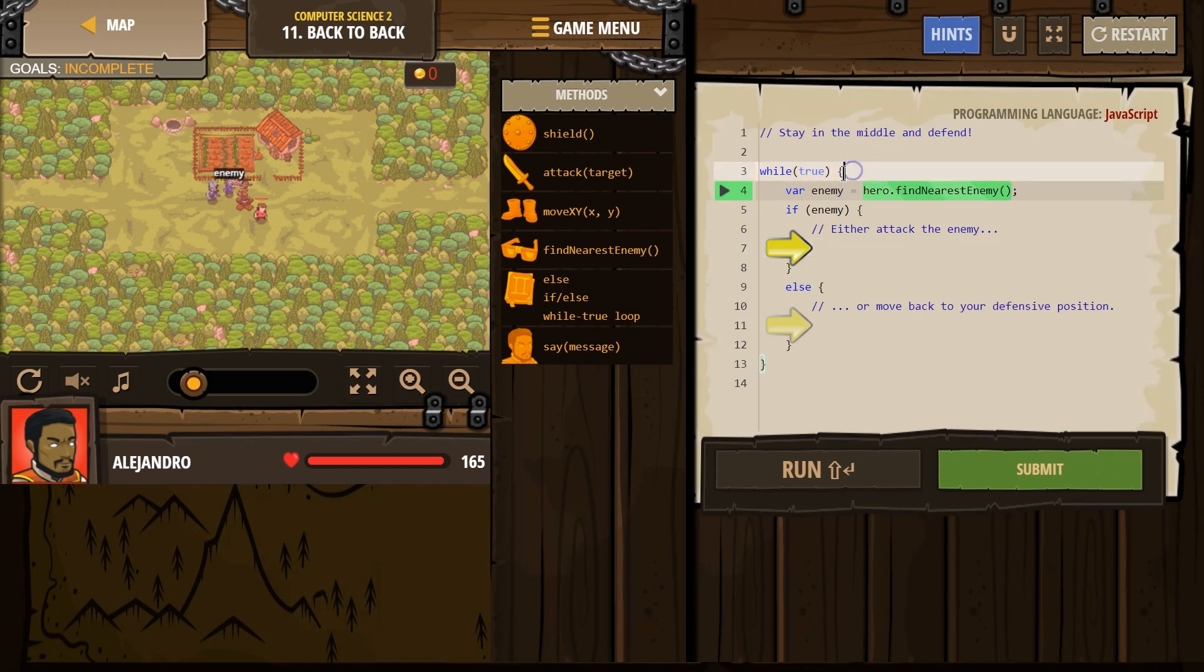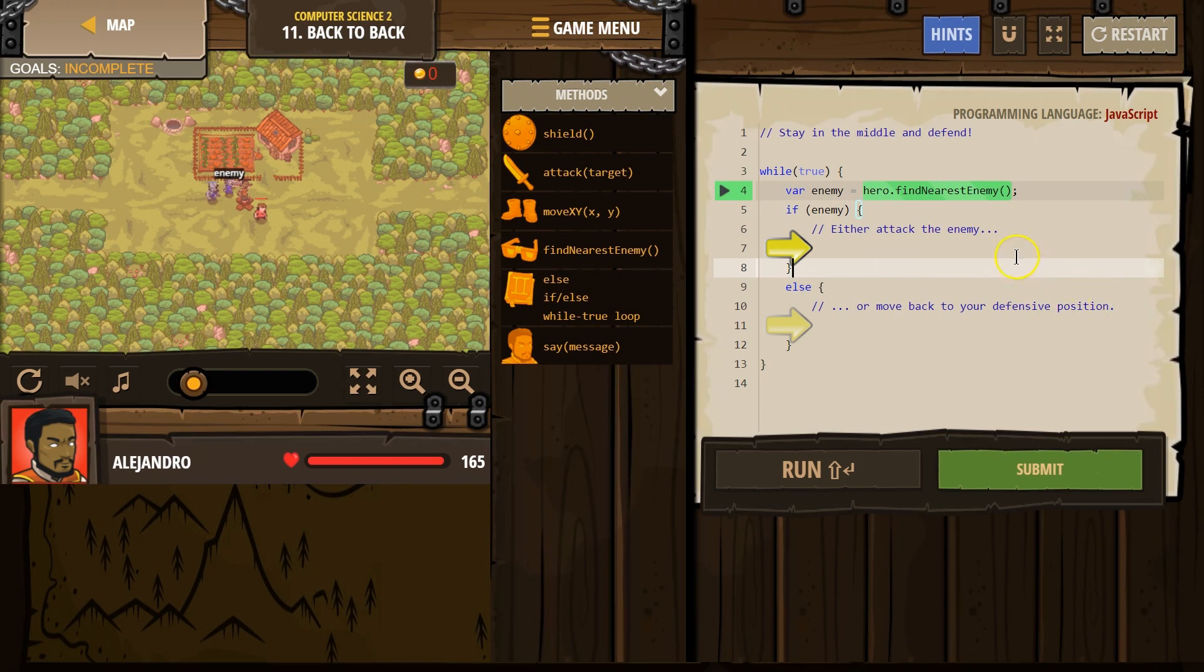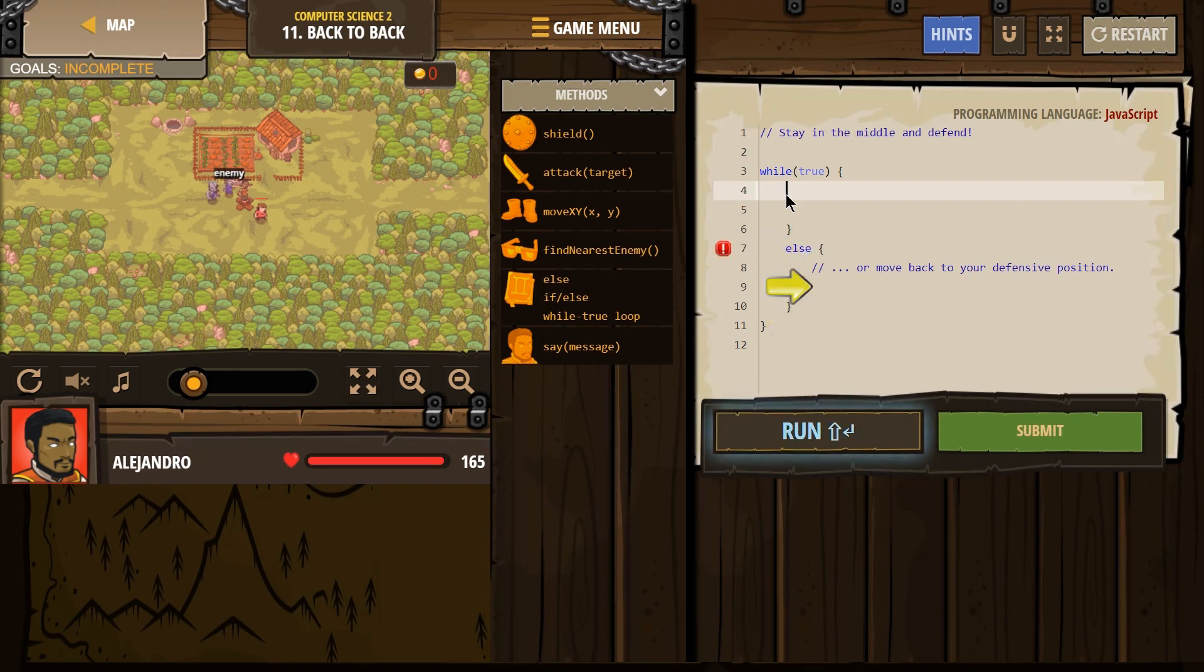Now anything in between this line, this bracket, it's called a curly bracket, and this curly bracket on line 8 will repeat forever. Forever. So let me demonstrate by making this angry. It might error out, but we'll see.